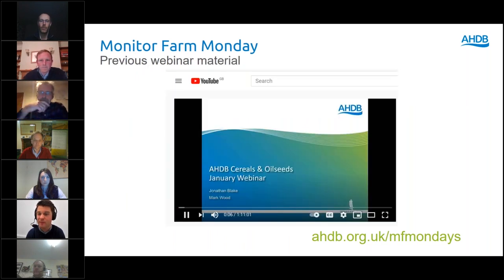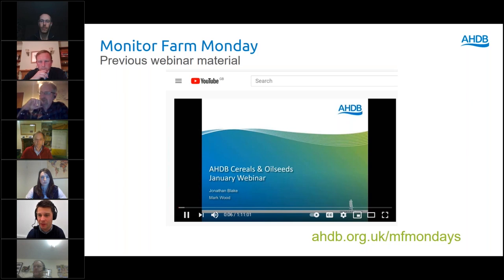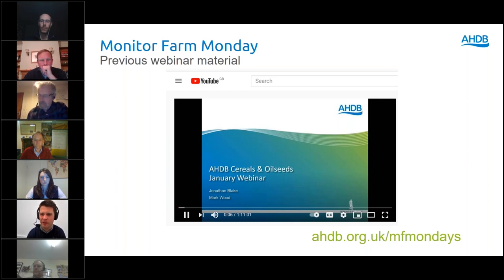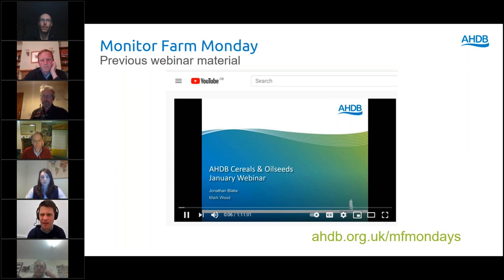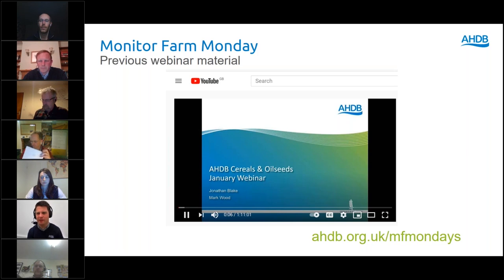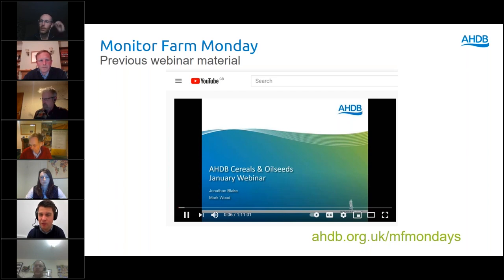There is a 2018 webinar from AHDB featuring myself, Mark Wood and Jonathan Blake — the first webinar we ever did — which complements tonight but is slightly different. In that one we went through every spray timing through the season and discussed the considerations farmers should make at each timing. That's on the AHDB YouTube site and is a useful complementary resource. Tonight we're starting something new with a different discussion.